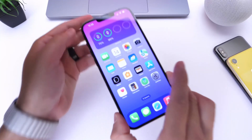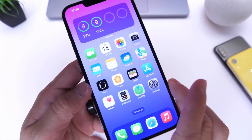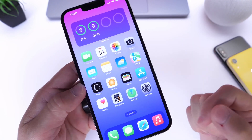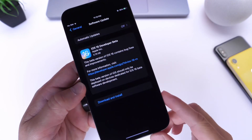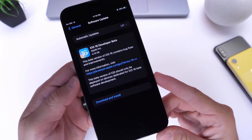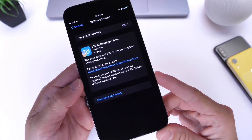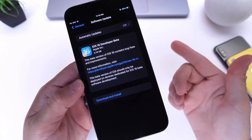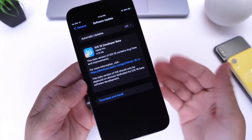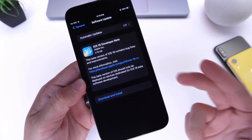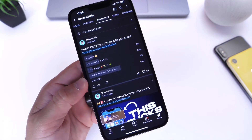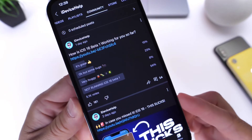iOS 16 developer beta 1 has been out for one week. I wanted to come back and share my experience so far with the first beta. You guys have been asking questions about battery performance, crashes, and app compatibility. I also want to talk about the YouTube community poll, where you guys provided feedback on how the software has been working for you.